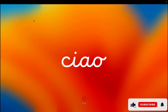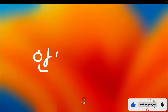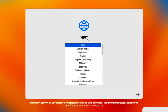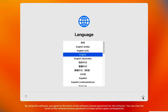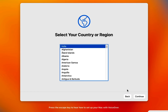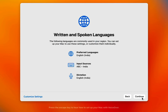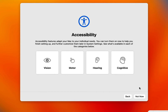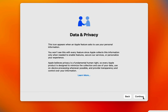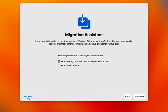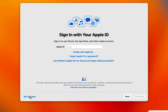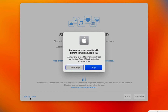From here it is pretty straightforward to set up macOS. I'm going to select the language and click Next, then select the country — which in my case is India — and click Continue. I'll click Continue again for written and spoken languages, click Not Now for accessibility, Continue on data and privacy, and Not Now for migration assistant. If you have an Apple ID you can set it up, but I'll click Set Up Later.